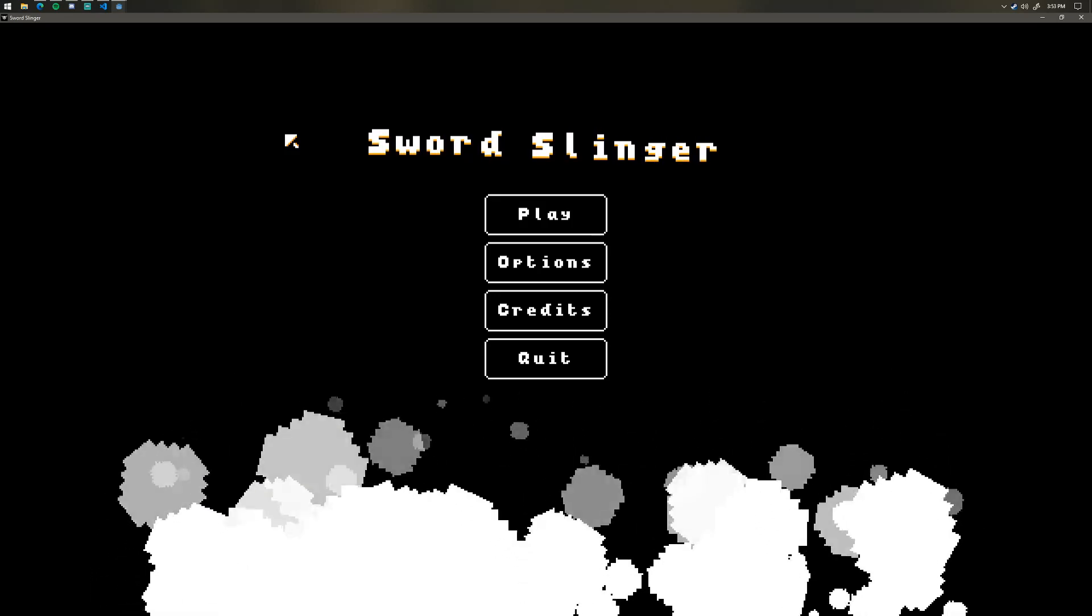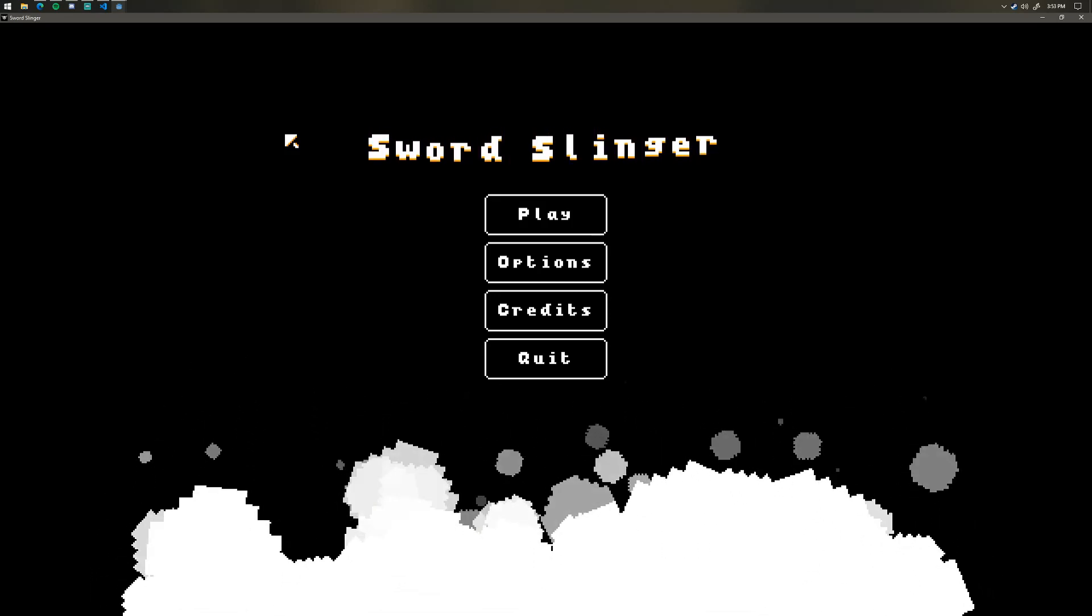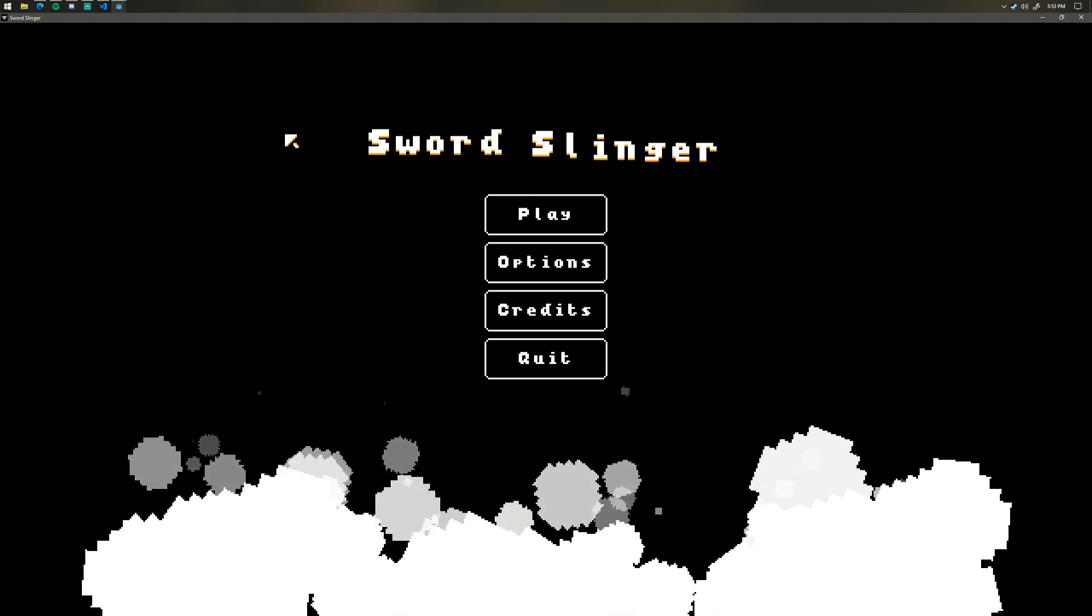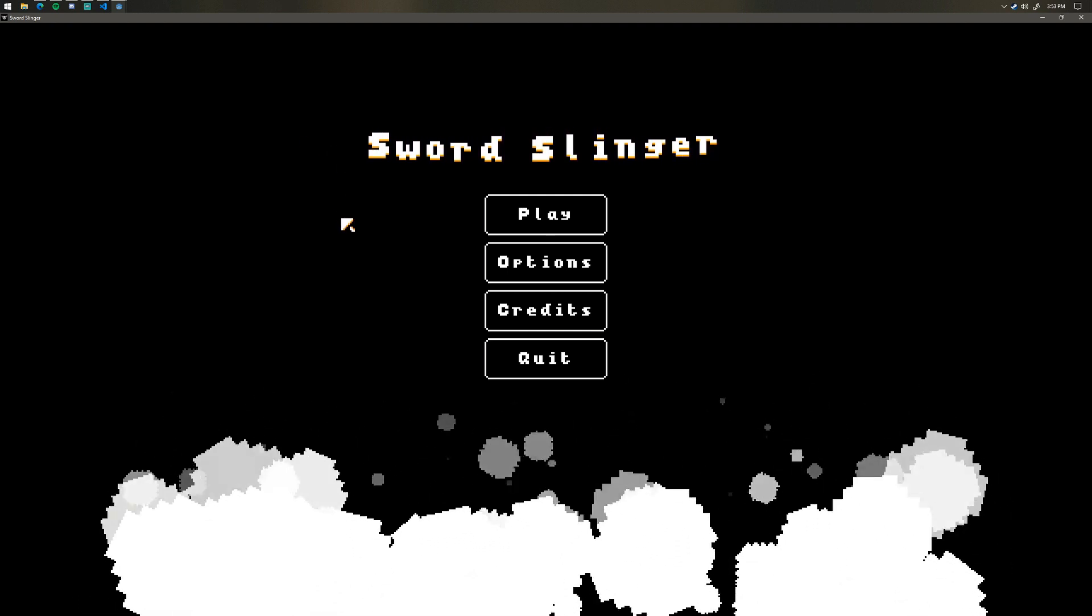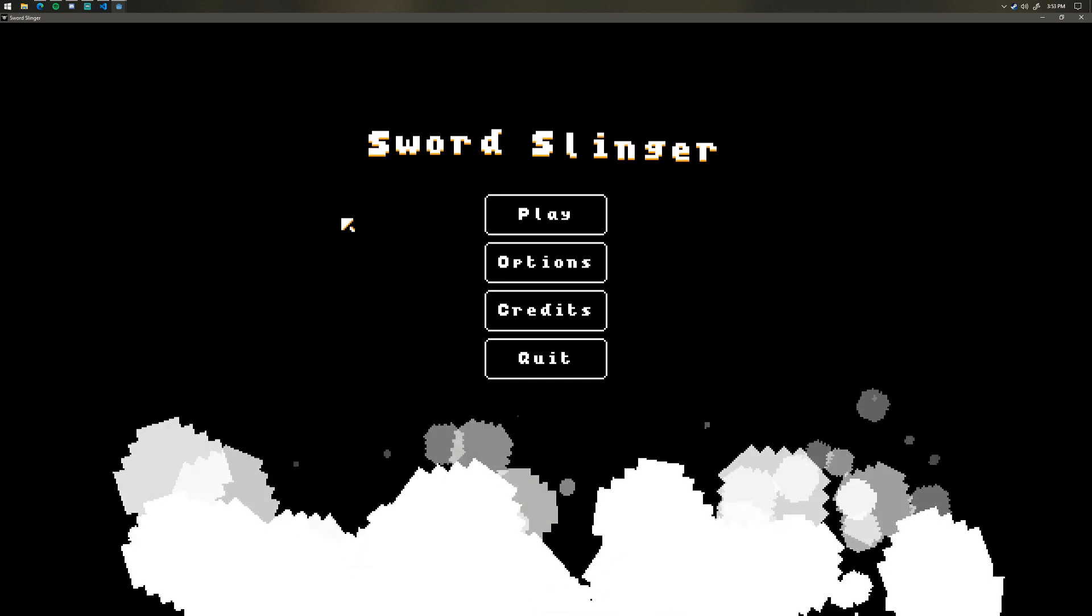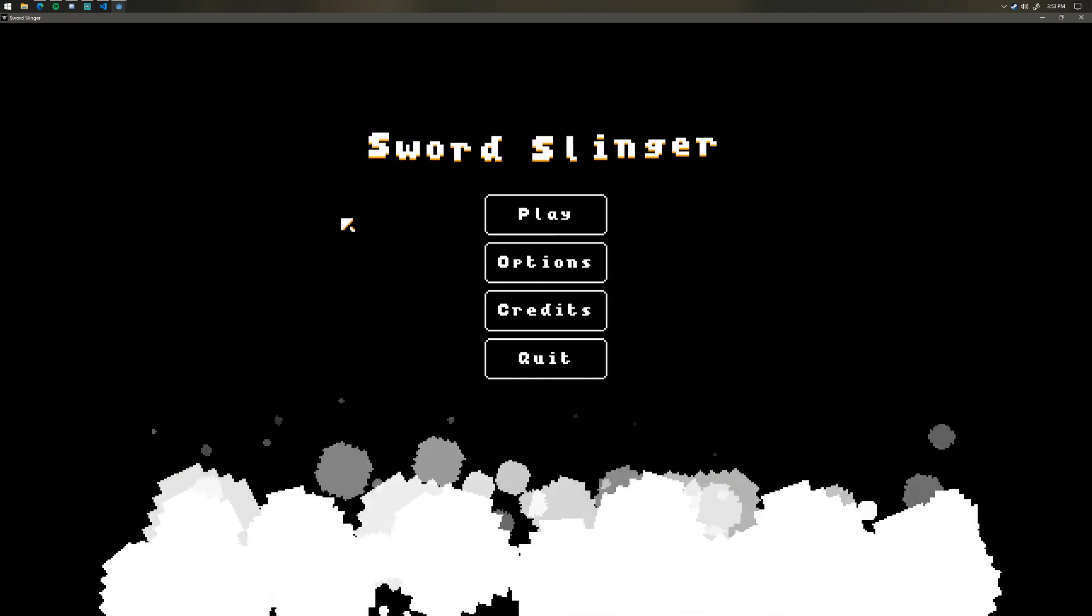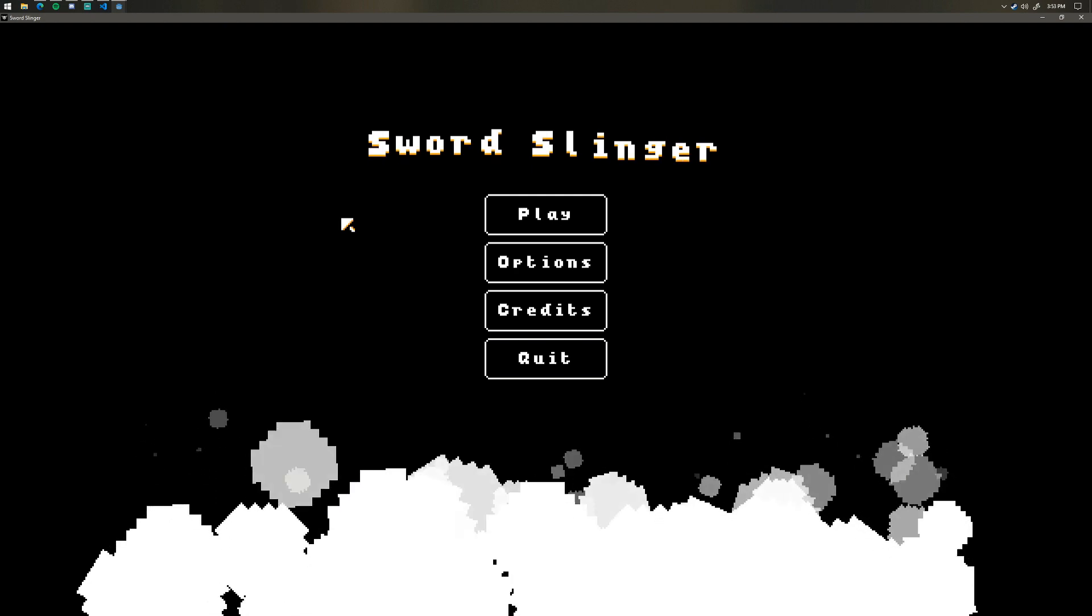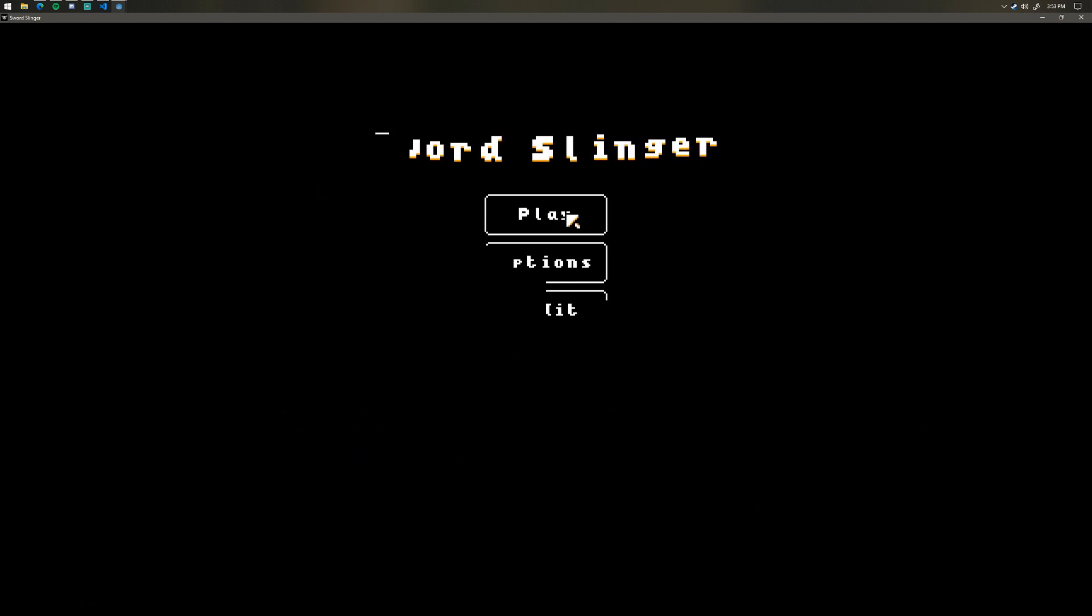Hello everyone, welcome back to another Sword Slinger dev vlog. In this dev vlog I'm just going to talk about some of the things that I've been working on, some of the ways I've responded to your feedback, and also I'll show you some of the development tools that I created for myself to make my job a little bit easier. Alright, so let's dive right into it.